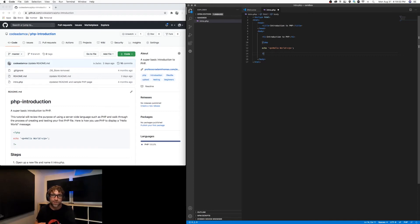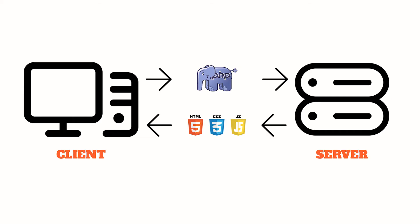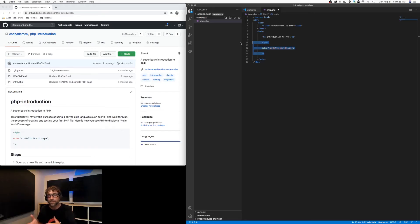However, with PHP, it's a server-side language. The interpretation is done by the server. So when a visitor requests a PHP file, the server locates that PHP file, goes through the file, looks for anything within those open and close PHP tags, and converts them from PHP to HTML.